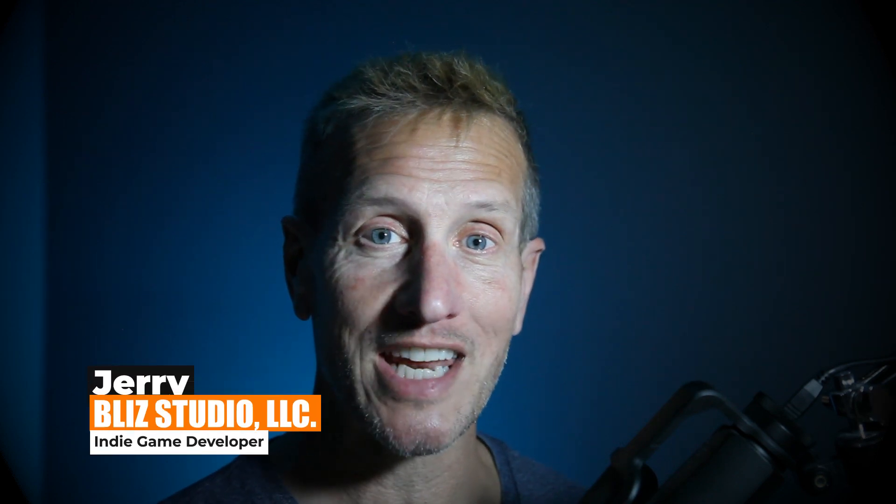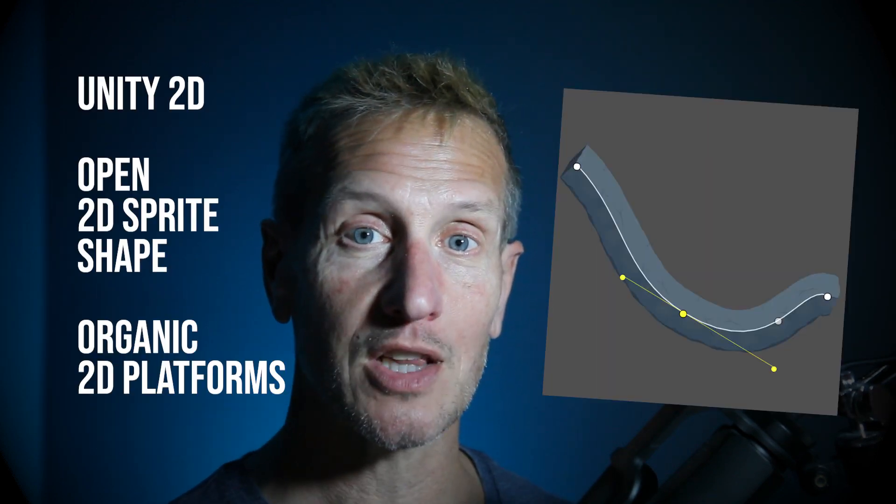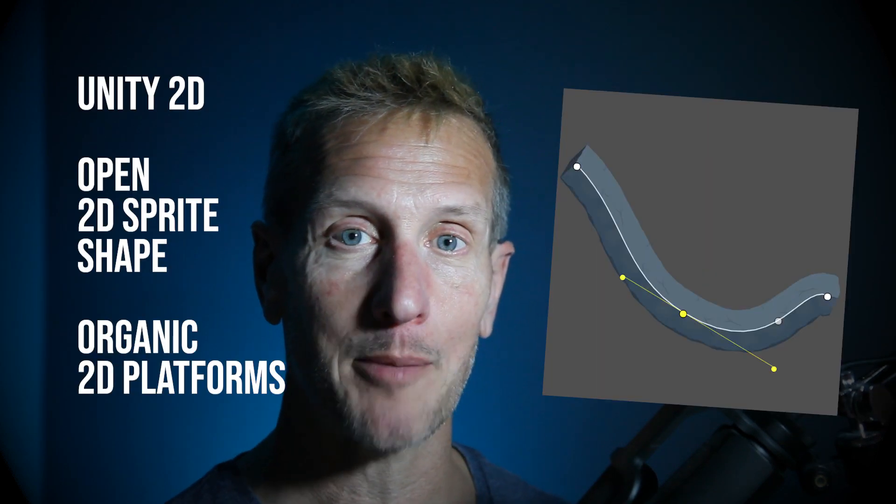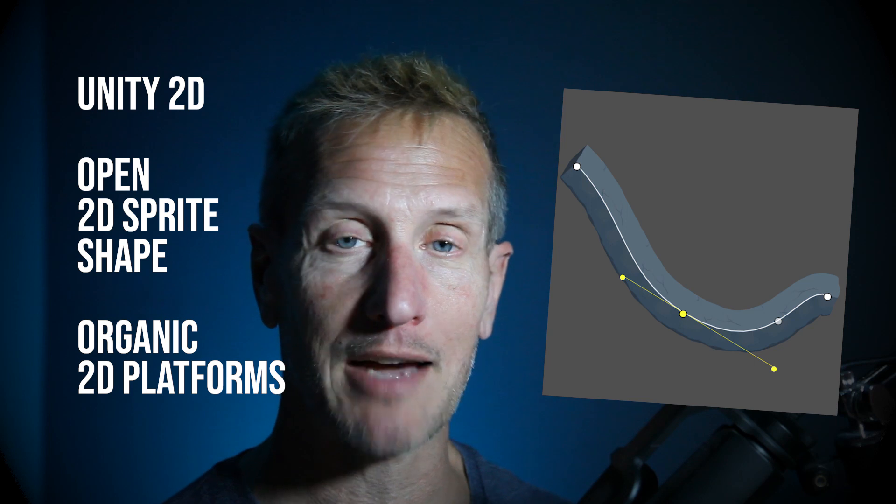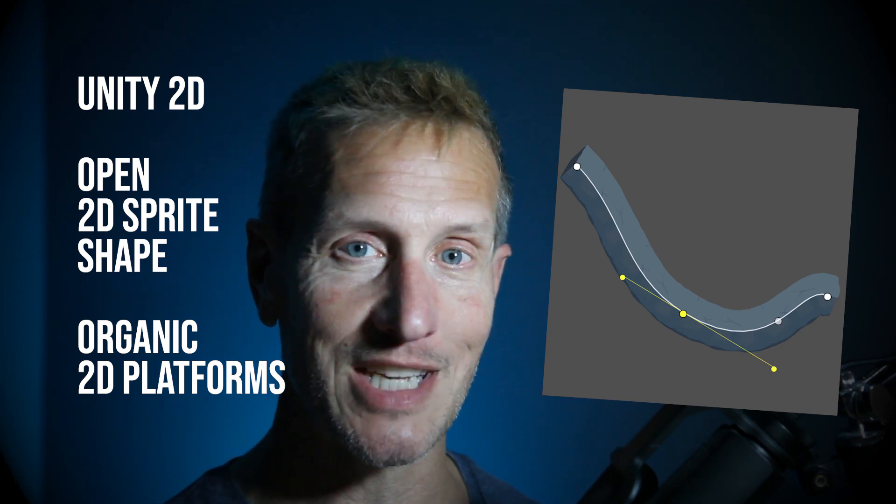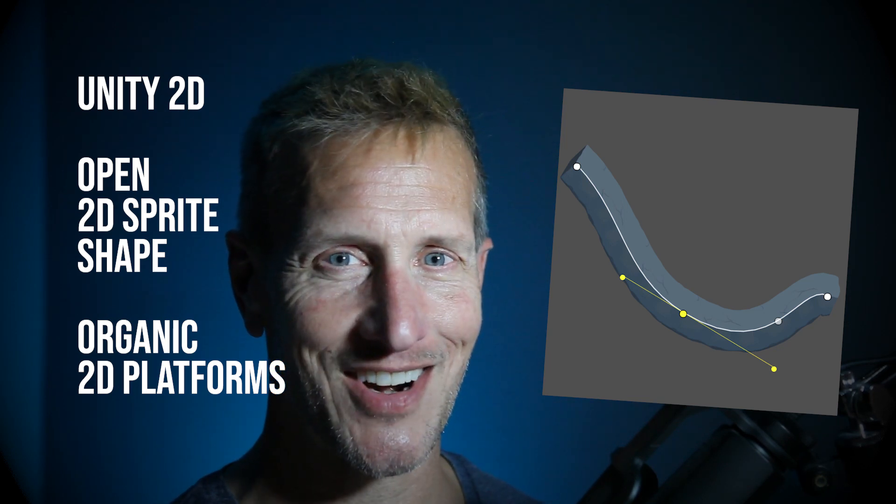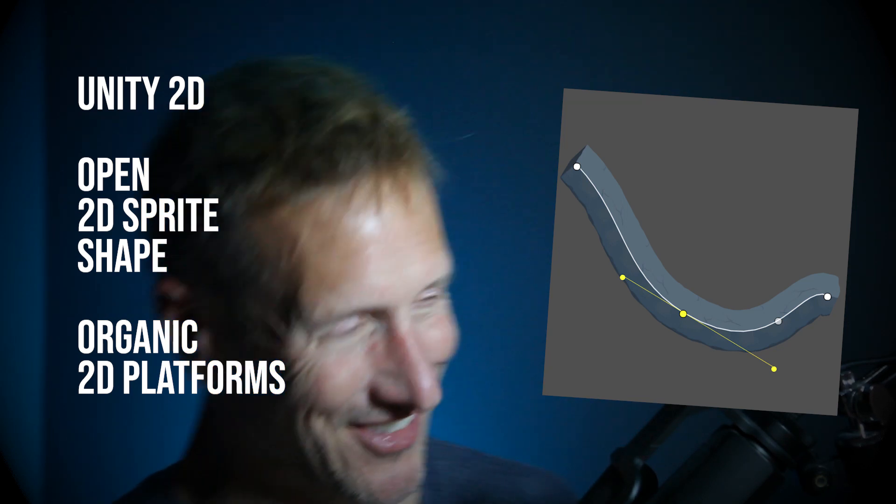Hey, this is Jerry from Blizz Studio. And in this particular tutorial, we're going to look at setting up 2D platforms using the open 2D sprite shape. And if you're ready to get started, let's go.